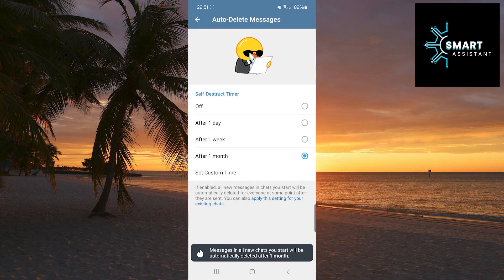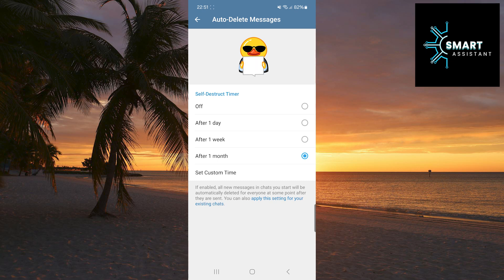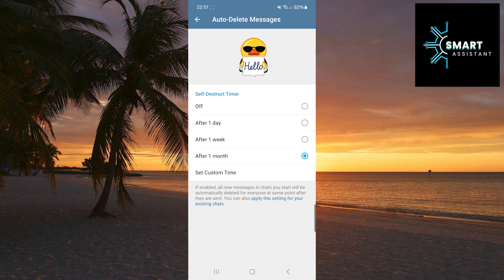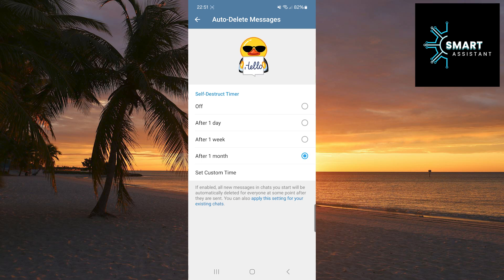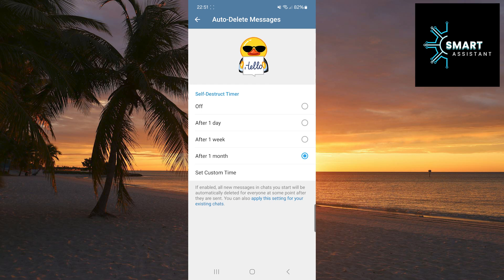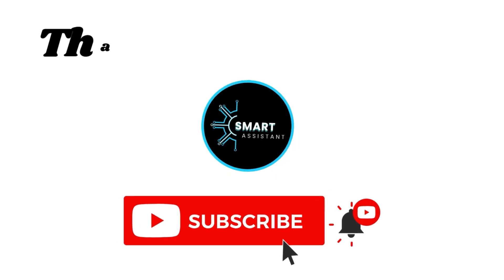I hope you have learned how to turn on auto-delete messages on Telegram. If you liked this video, be sure to like it, share it with your friends, and subscribe to my channel for more useful tutorials. Thank you for watching and see you in the next video.